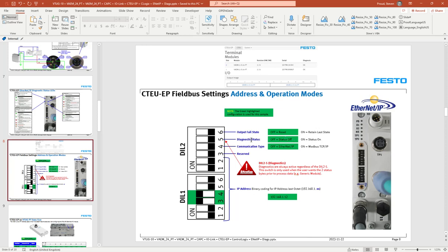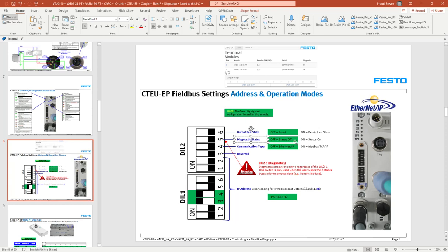So I actually have status or diagnostic status off and I can still achieve diagnostic status in my configuration. This switch here is only used when you want the diagnostic status to be part of the process data and when you turn the switch on.